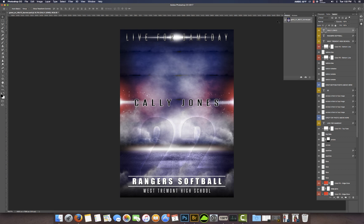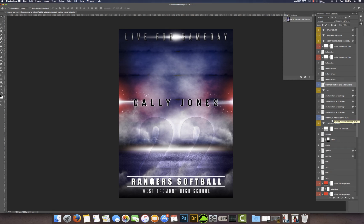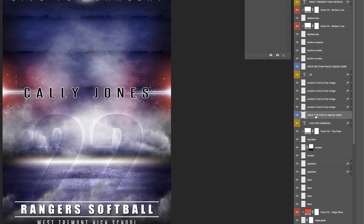I have this design set up for two images. If you decide you want to use one image you can do that as well, but I'm going to show you how to use two images with this design. We'll go ahead and get started with the first image — we want to start with the layer that says 'Drop Top Photo Above Here,' that's where the main image is going to be.